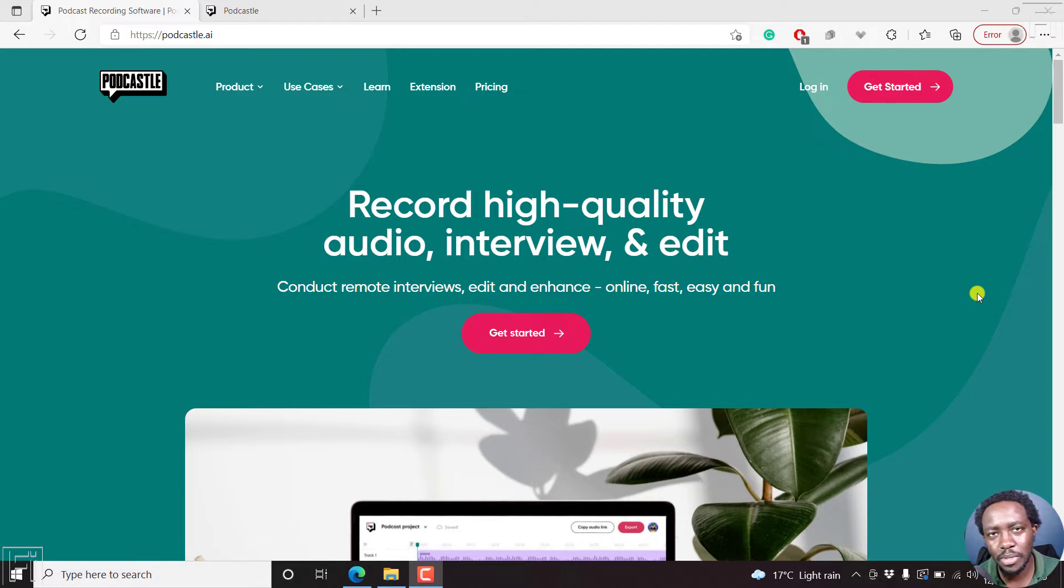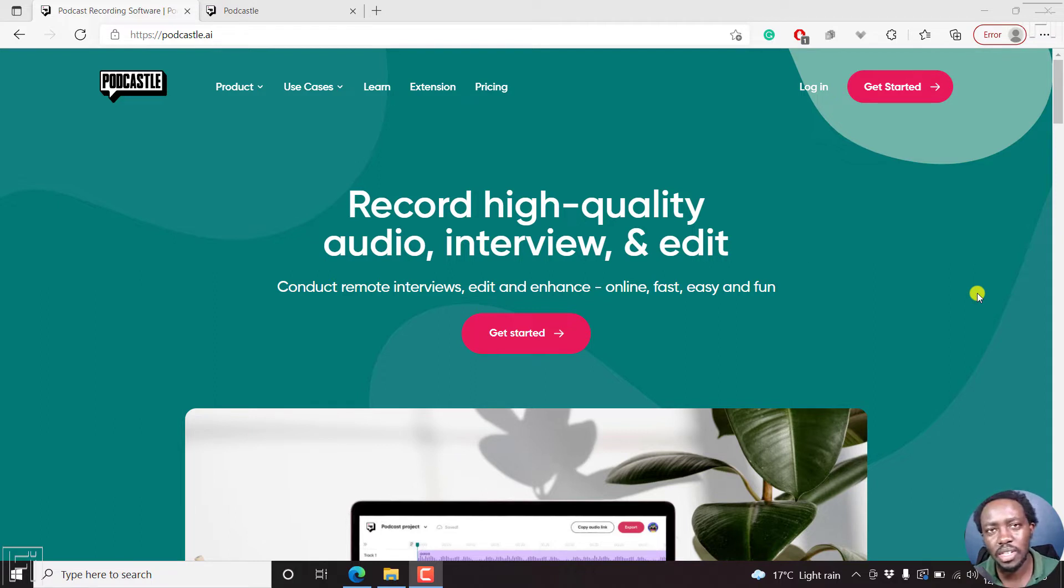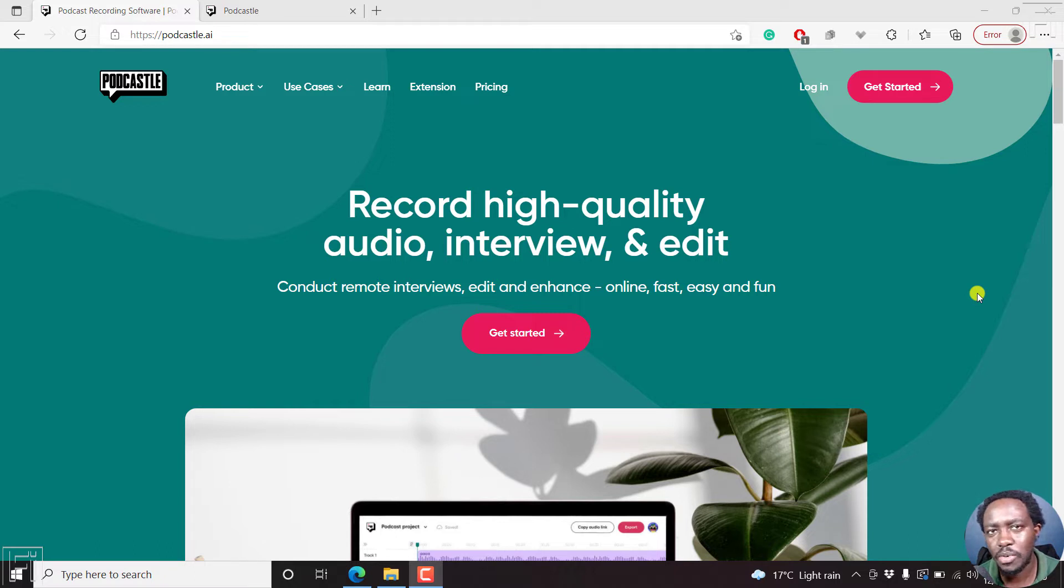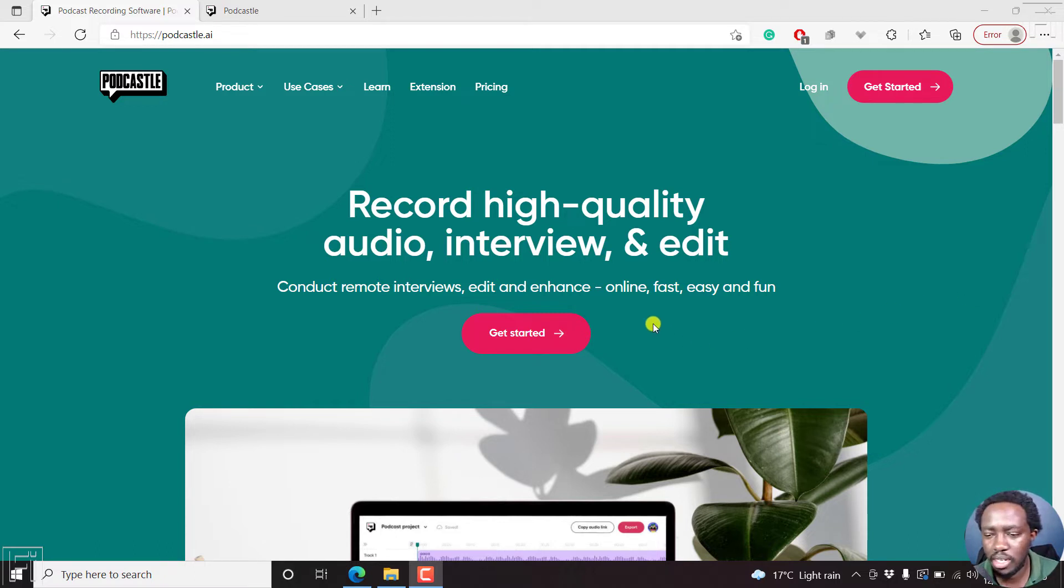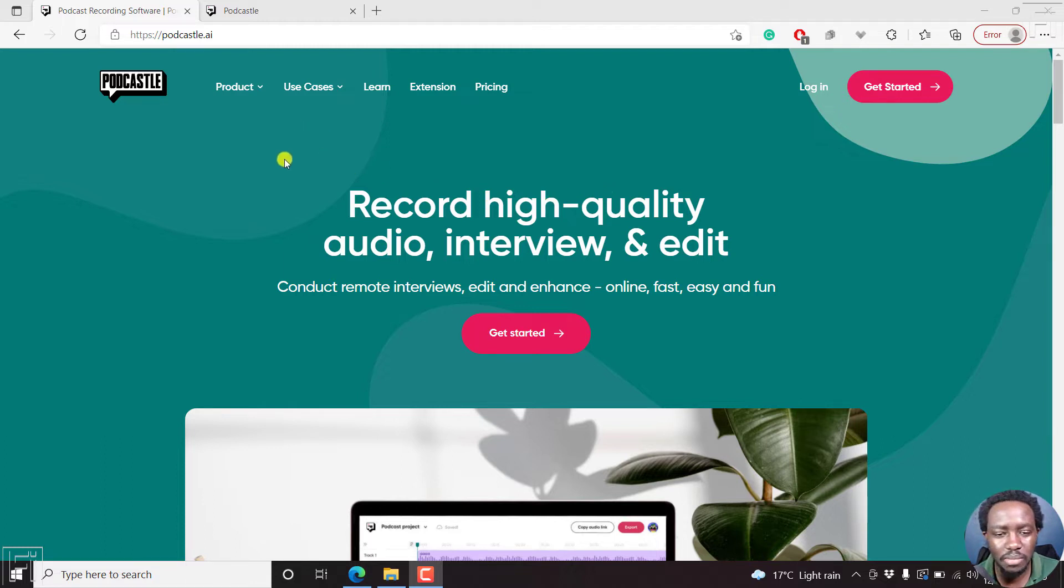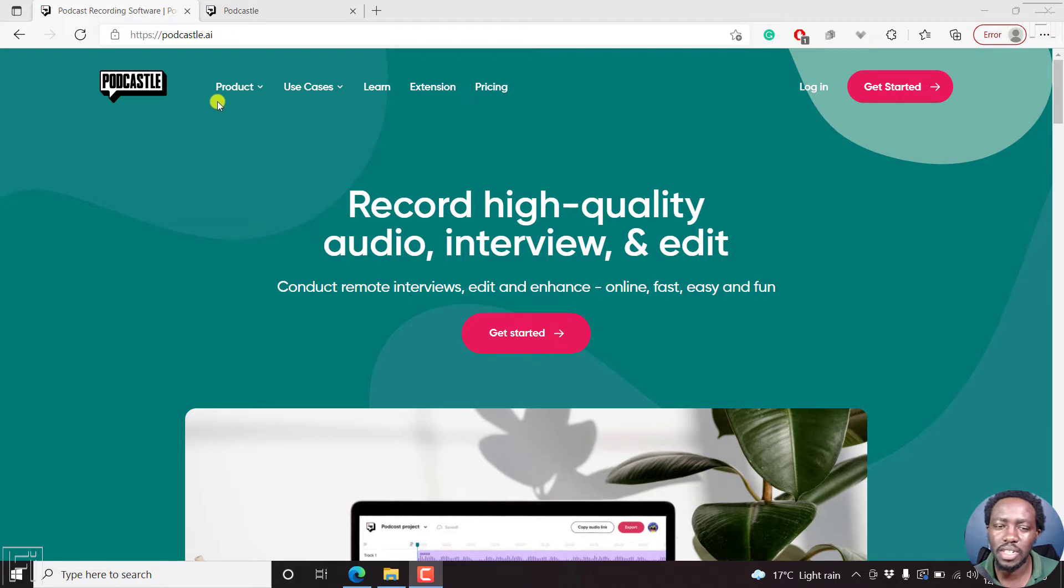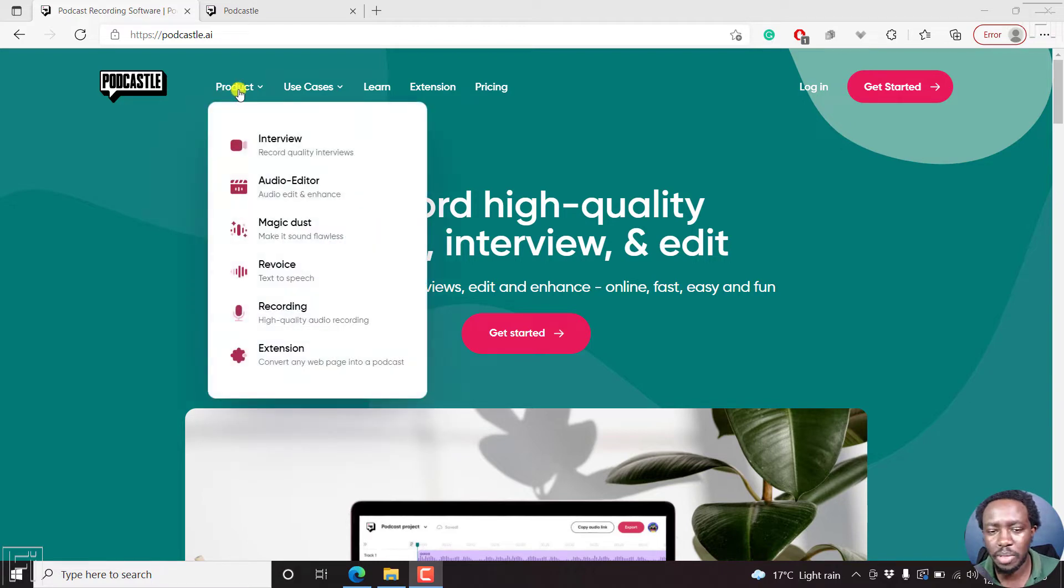So this is Podcasto, and it is an online audio recording or podcast creating software that is based online. There are a couple of things you can do with Podcasto. You can record high quality interviews with separate tracks for different people that you're interviewing.